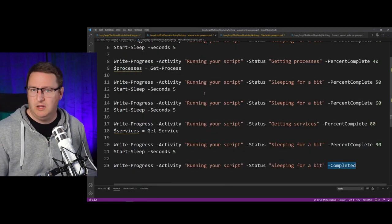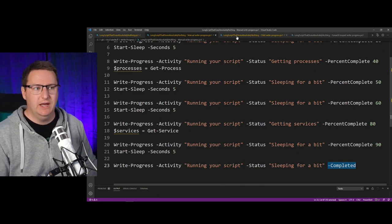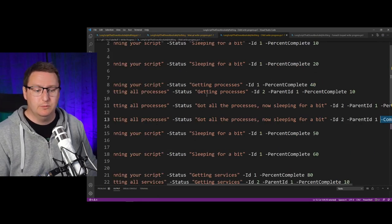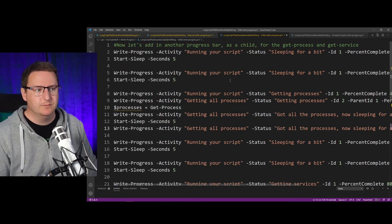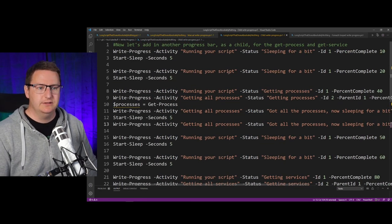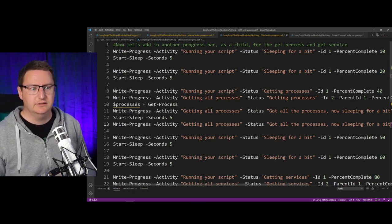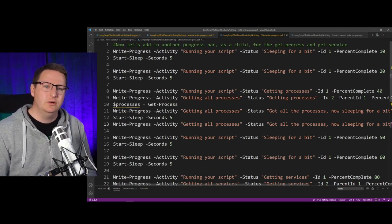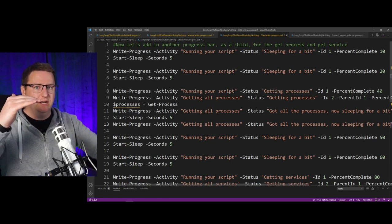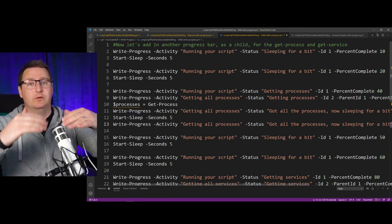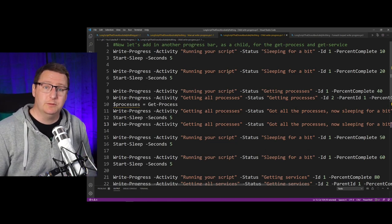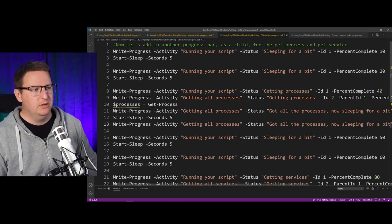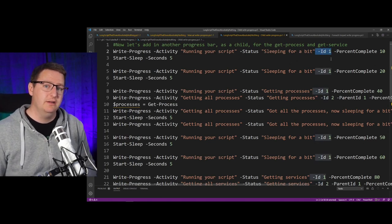a lot better than nothing, but you can also add in some child Write-Progress if you want. So say for instance you have a long script that has some sections in it. You can then have a main progress bar for your entire script, and then you can have a sub progress bar for each of your